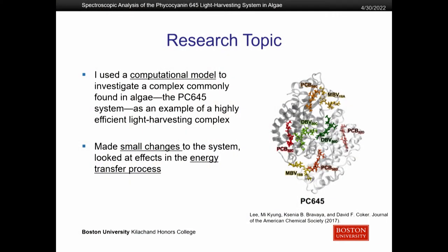For my research topic, I used a computational model to investigate a complex commonly found in algae — the PC645 system, which is shown right here. We looked at this as an example of a highly efficient light harvesting complex. Through our modeling, we made small changes to the system and looked at the effects that this had on the energy transfer process.